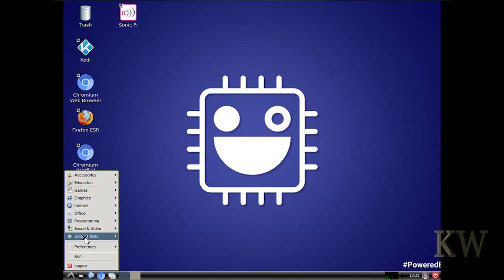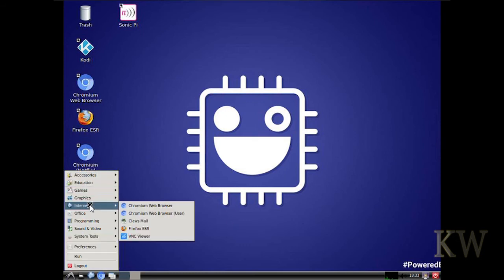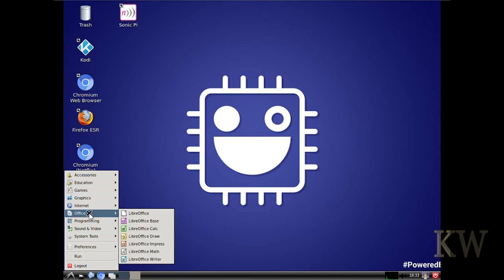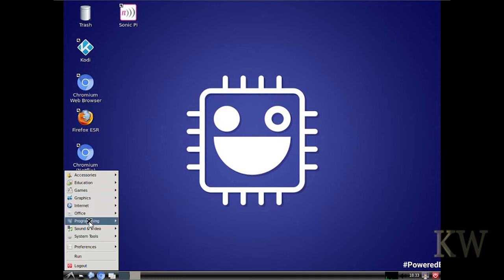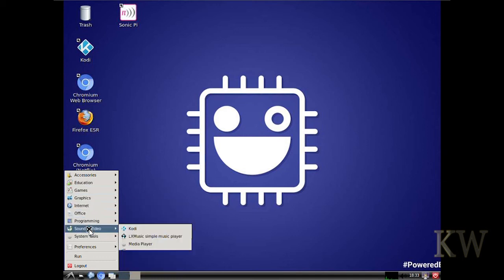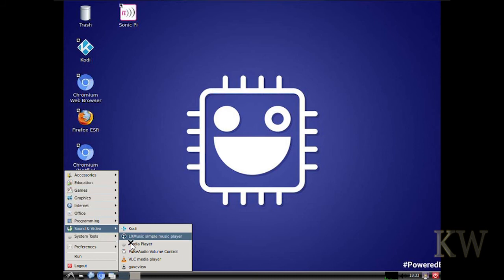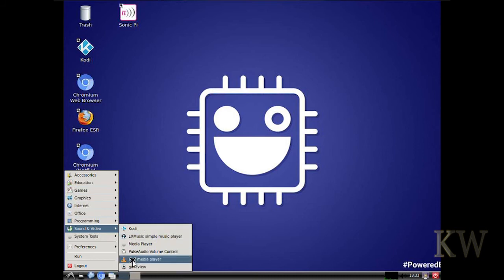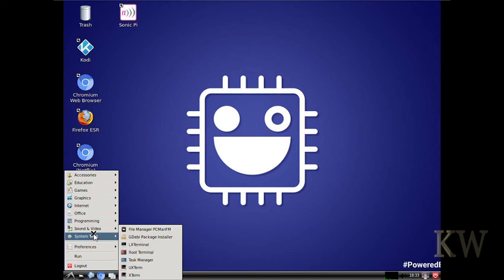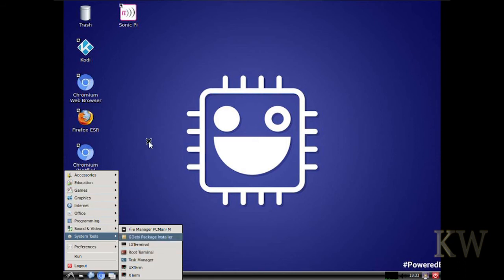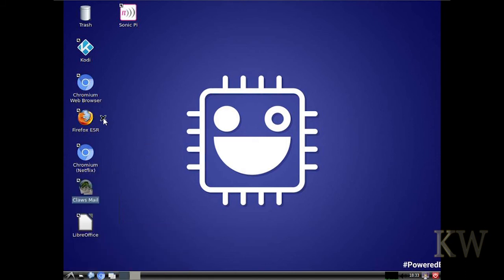There's still kind of fun stuff on here. Internet, Office. Let's see. You can see the sound, VLC media player. There's your system, Tools. There's Sonic Pi.